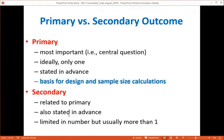In an RCT we have a primary outcome and secondary outcomes. The primary outcome is the central question — the hypothesis — ideally just one, stated in advance before the study starts, and is the basis for study design and sample size calculation. For example, you might want to show that drug A was better than drug B by 20–30%, and the sample size is calculated based on that. Secondary outcomes are related to the primary, also stated in advance, and usually more than one. A study is called positive only if the primary outcome is met; if not, it is a negative study.